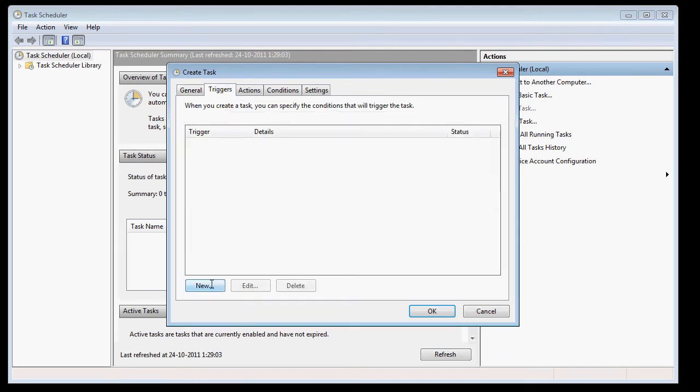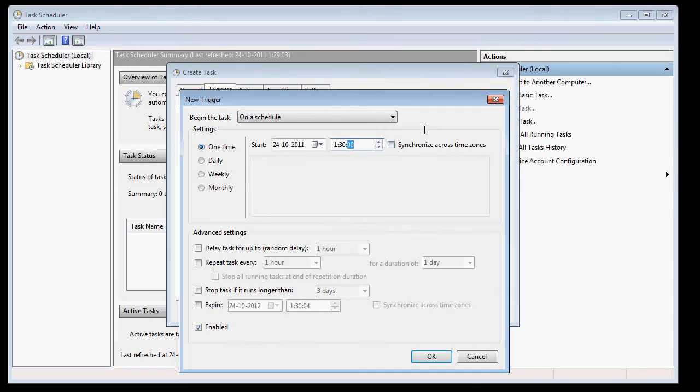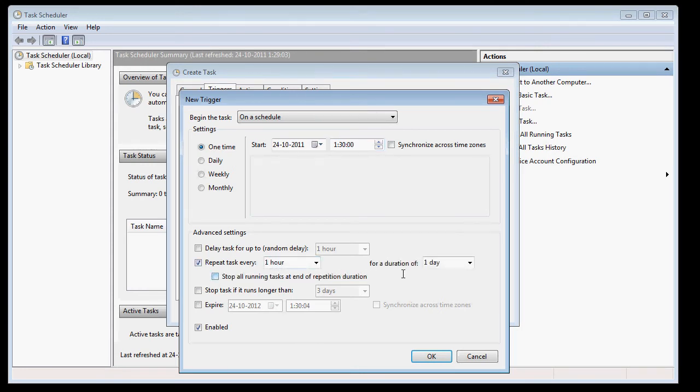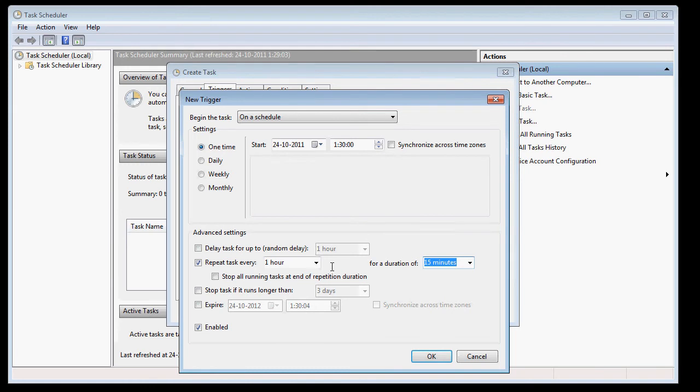Okay, the trigger will be the following. Hit New, hit One Time, just pick a time. And repeat the task every hour for a duration of indefinite or something. It's only a couple of seconds worth. And enabled.